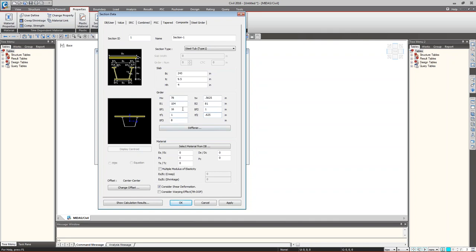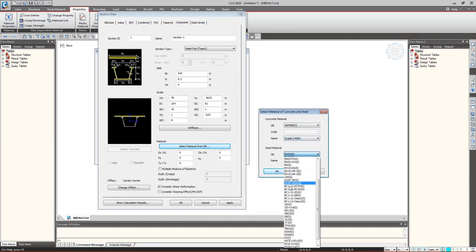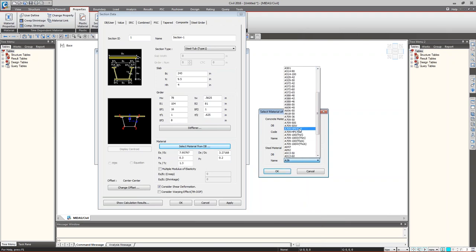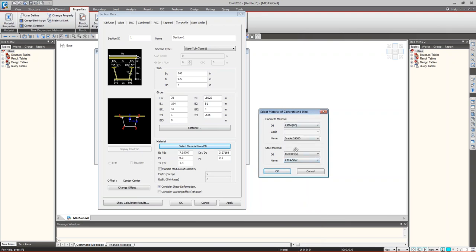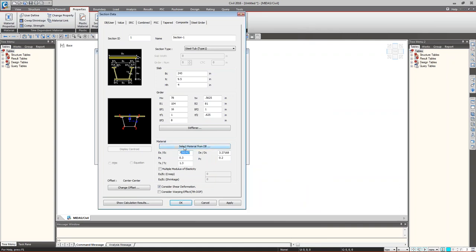Since it's a composite section, we need to convert the slab section property into the equivalent steel property using the modular ratio. You can select the material from the database — choose the concrete code and steel property — and the modular ratio and density ratio will fill in automatically. If you want to customize, you can manually set the modular ratio, for example to 7.56.